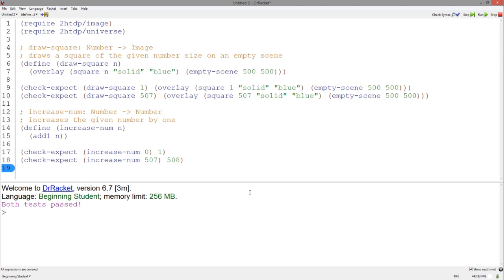Now let's just have a function that, given a number, increases it by 1. This function is pretty easy to write. Just add 1 to the given number.